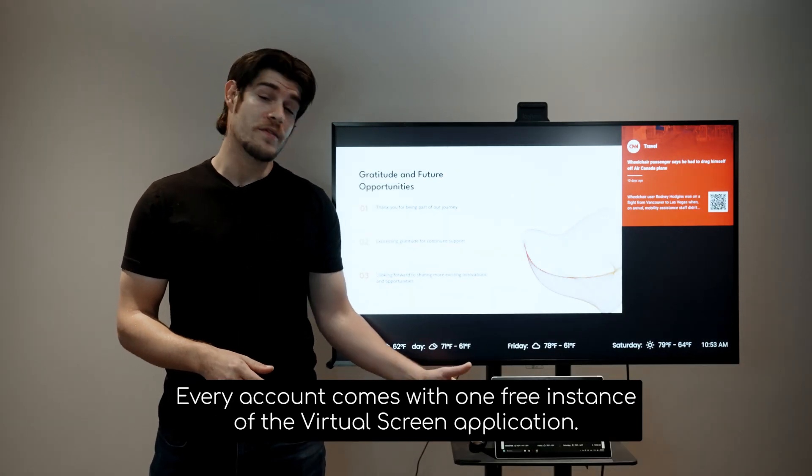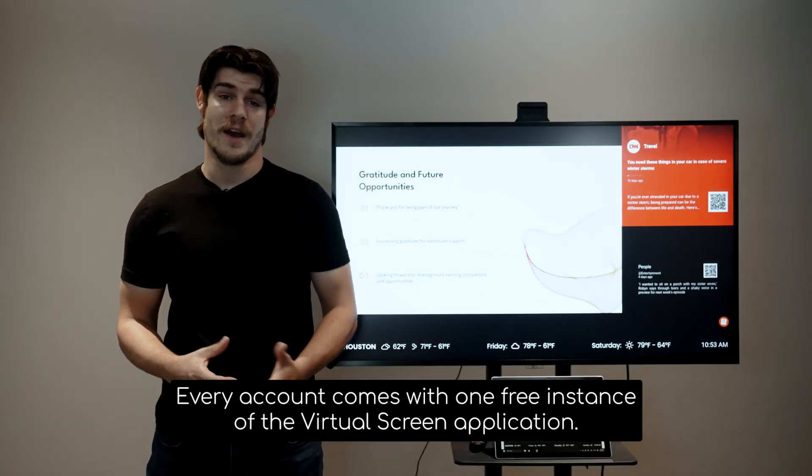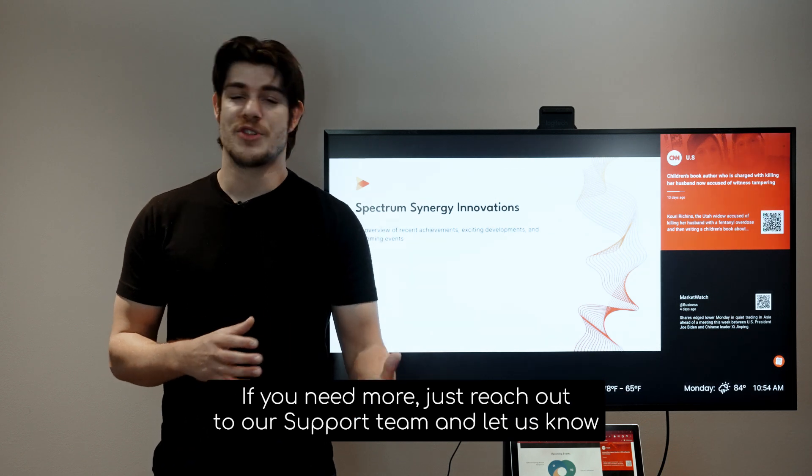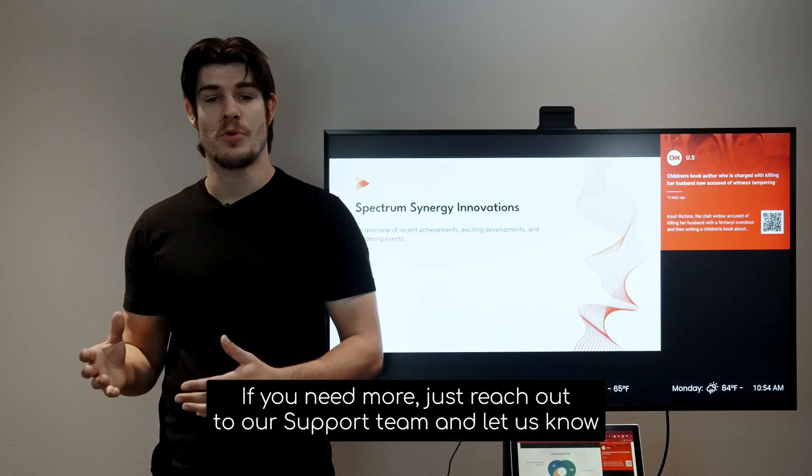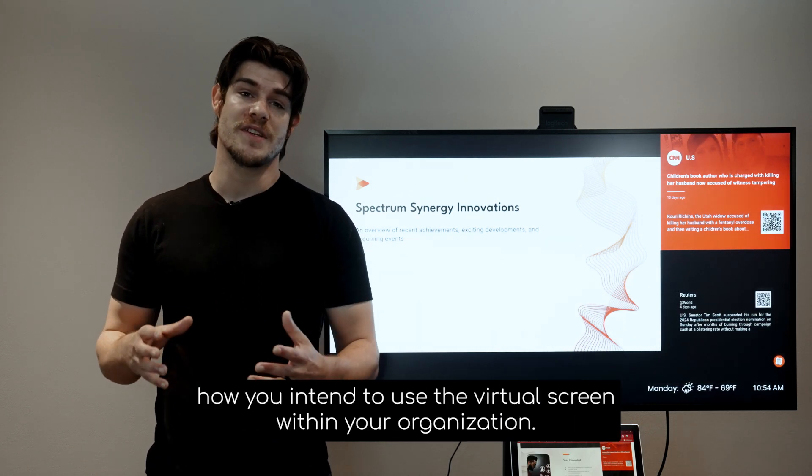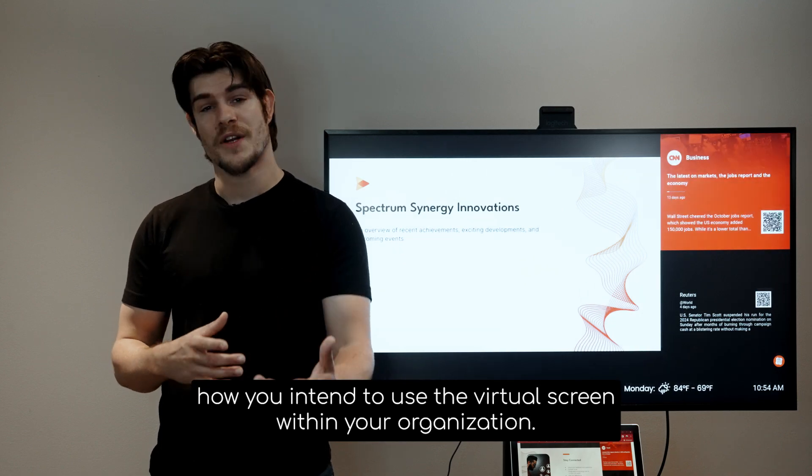Every account comes with one free instance of the virtual screen application. If you need more, just reach out to our support team and let us know how you intend to use the virtual screen within your organization.